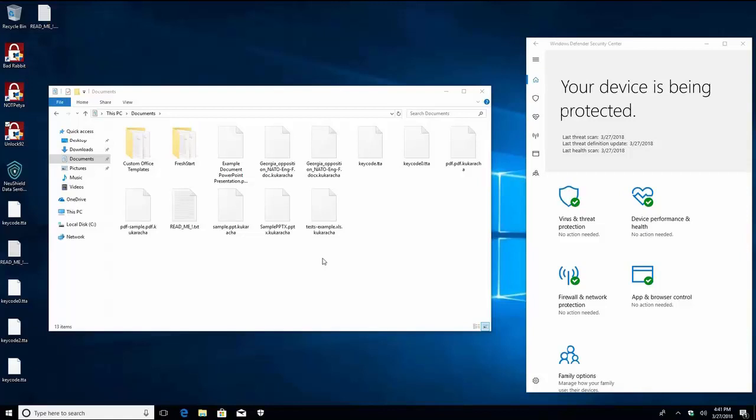Unless you have a good backup the only solution you have to recover your files now would be to try and get them decrypted somehow. There are free decryption tools for some ransomware.